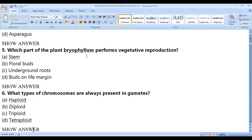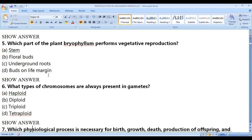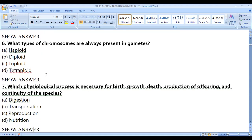Which part of bryophyllum performs vegetative reproduction? The answer is buds on the leaf margin — those help the plant to reproduce vegetatively.